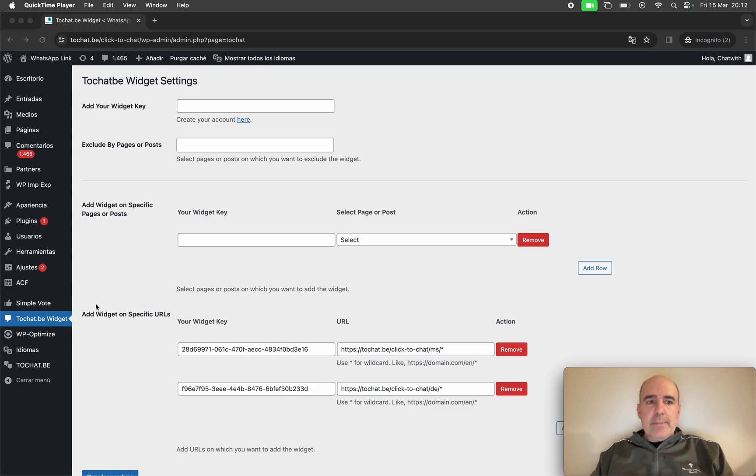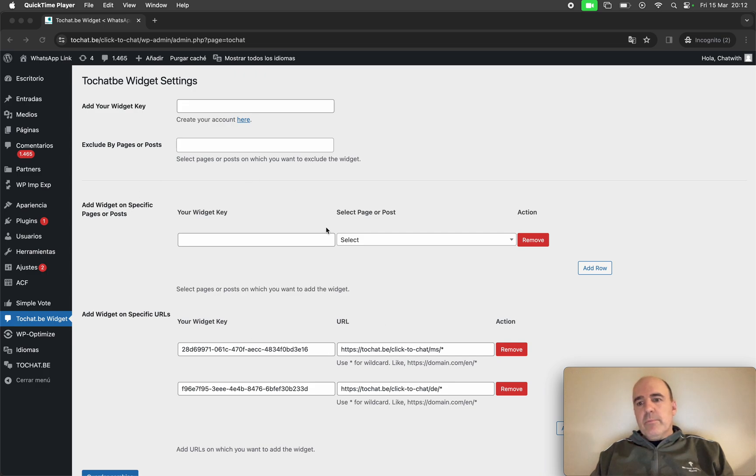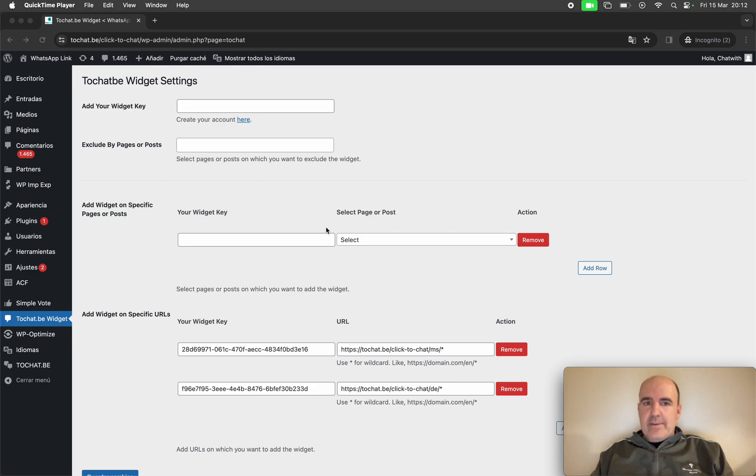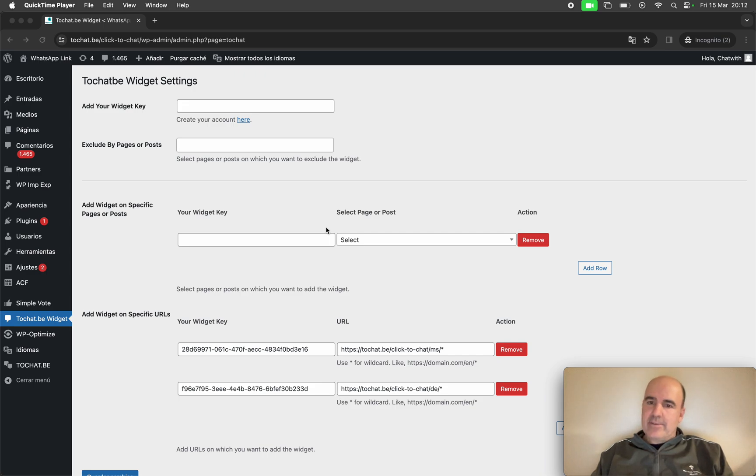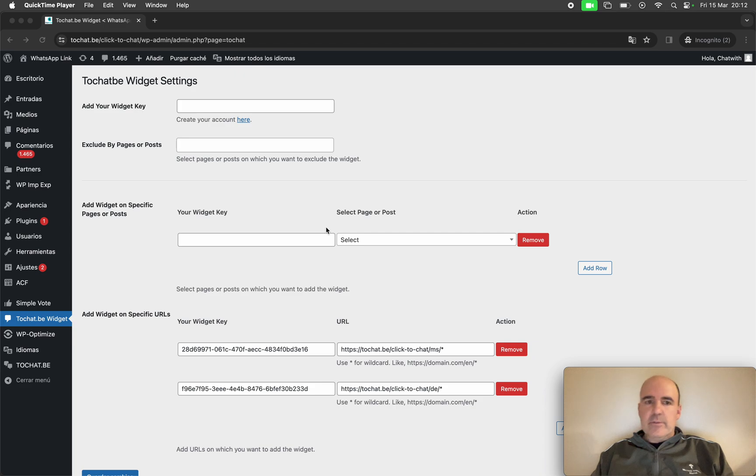We have done a plugin for the widget to give you first an easier installation. We know adding the code in the header sometimes is a bit problematic.